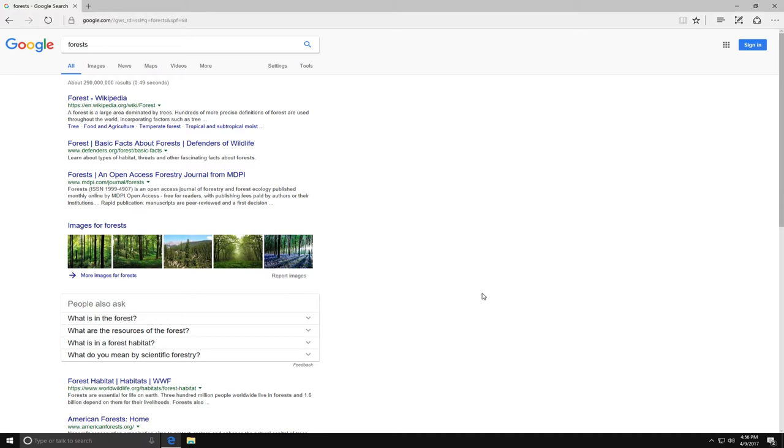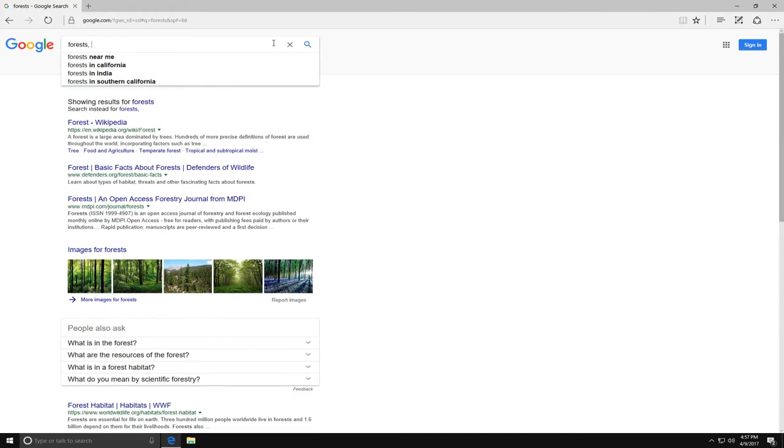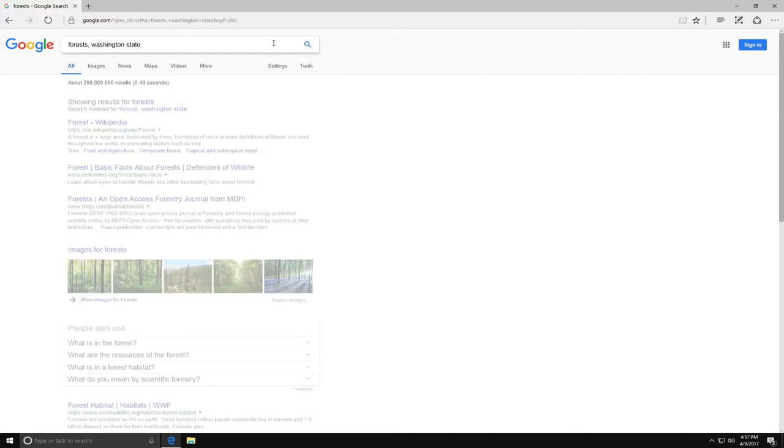I want to know about forests in Washington State. So now I'll hit comma and type in Washington State. Then hit enter.